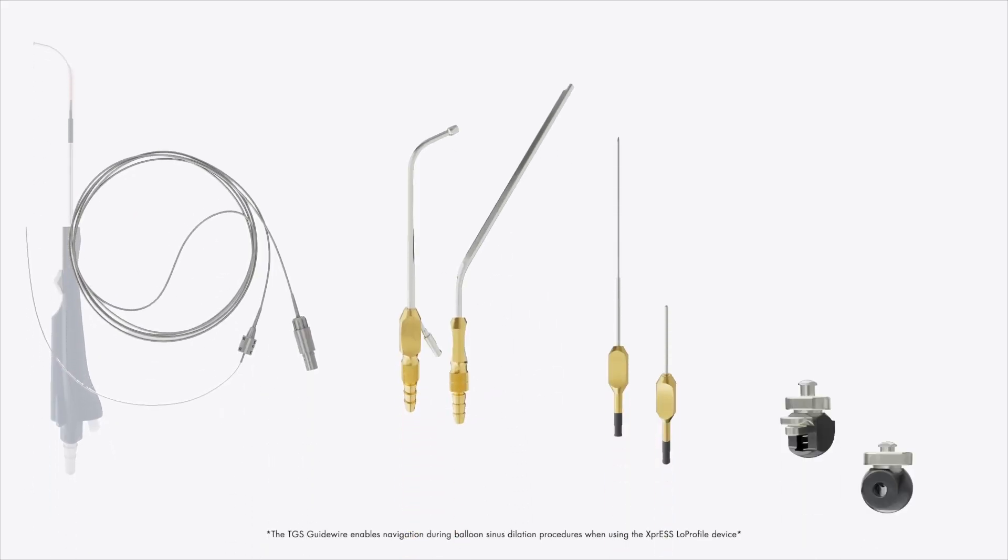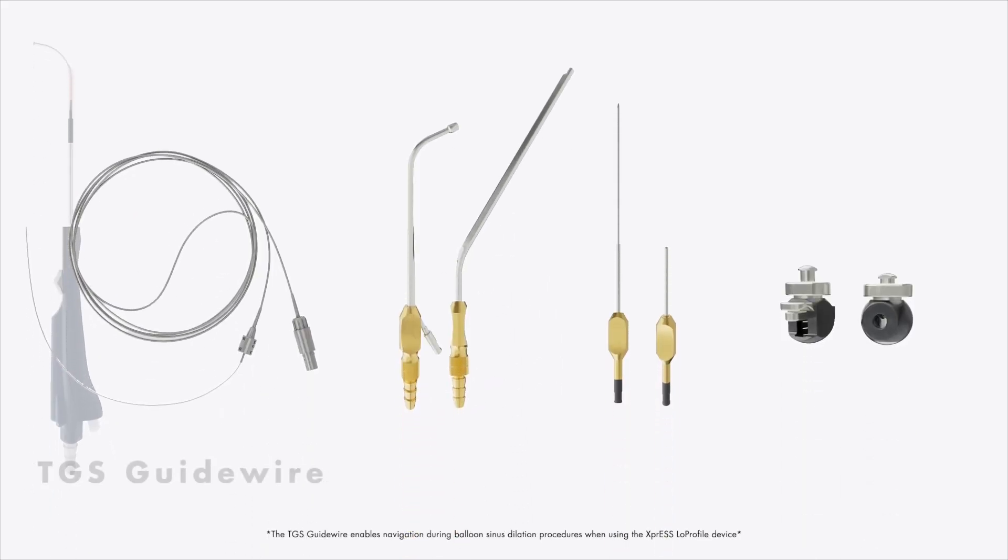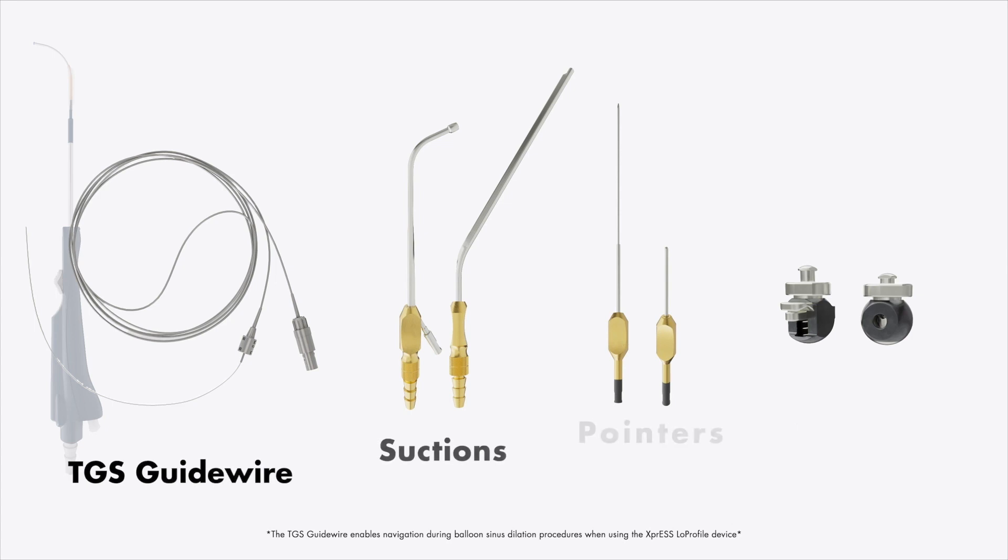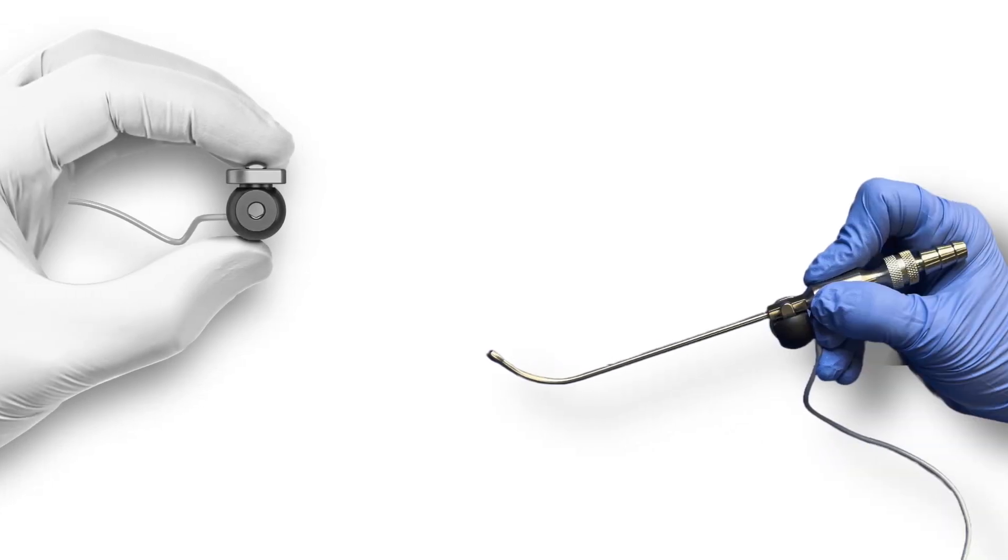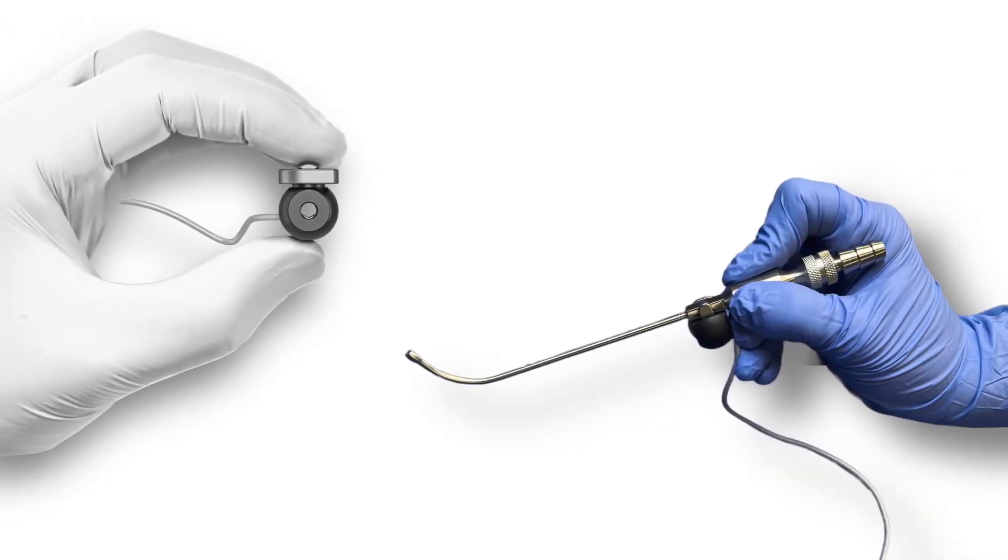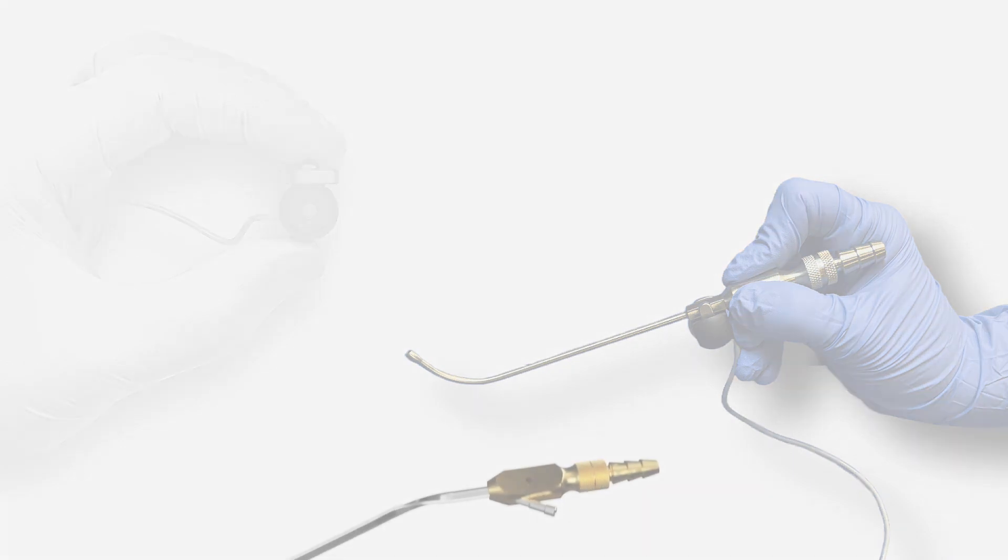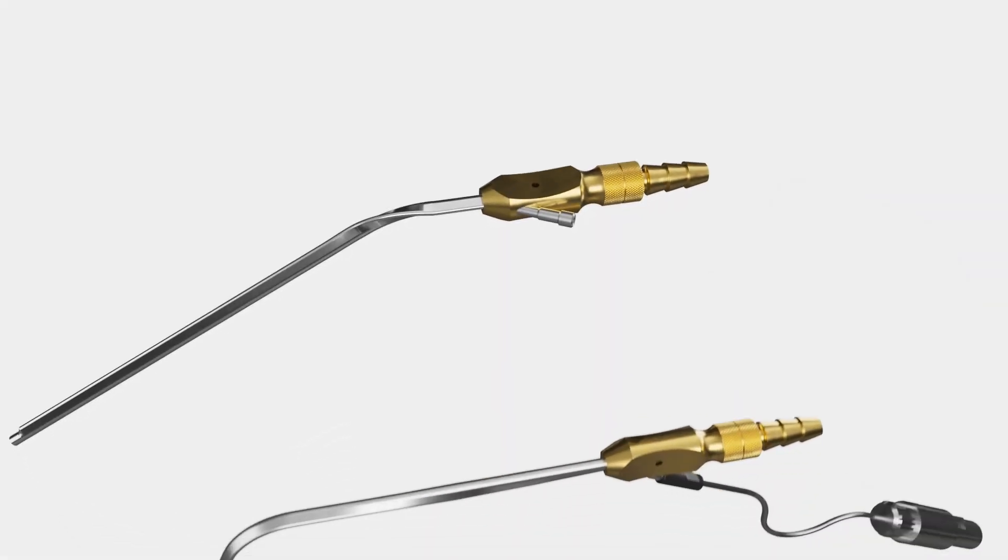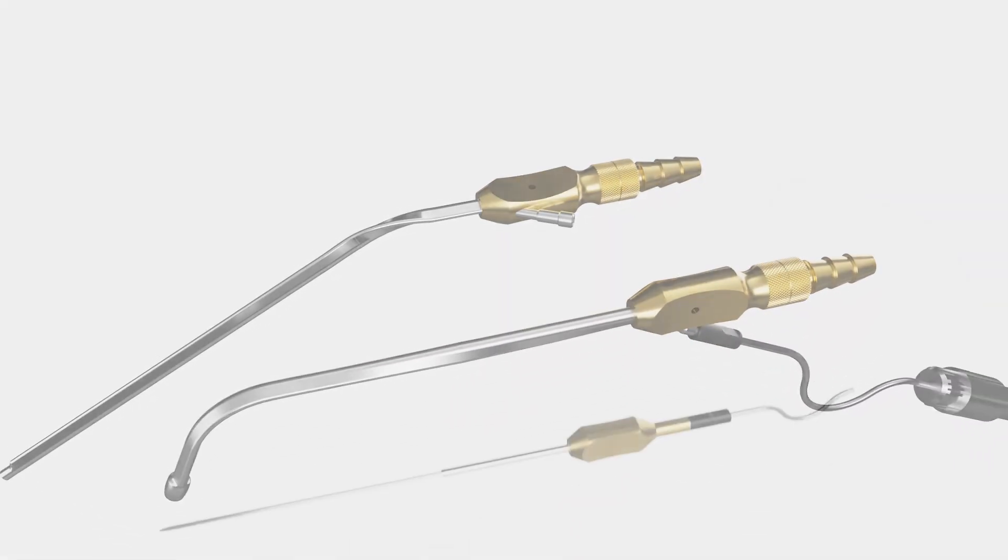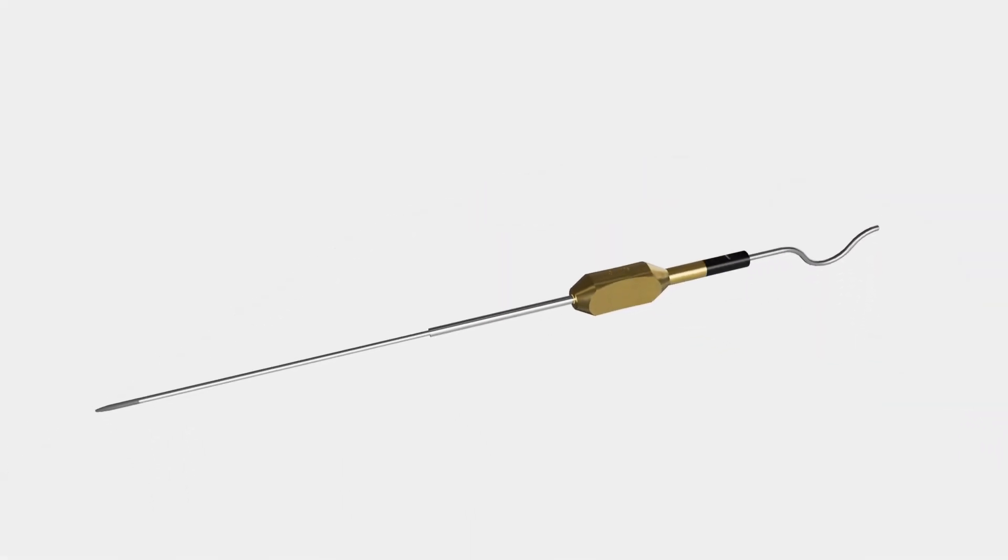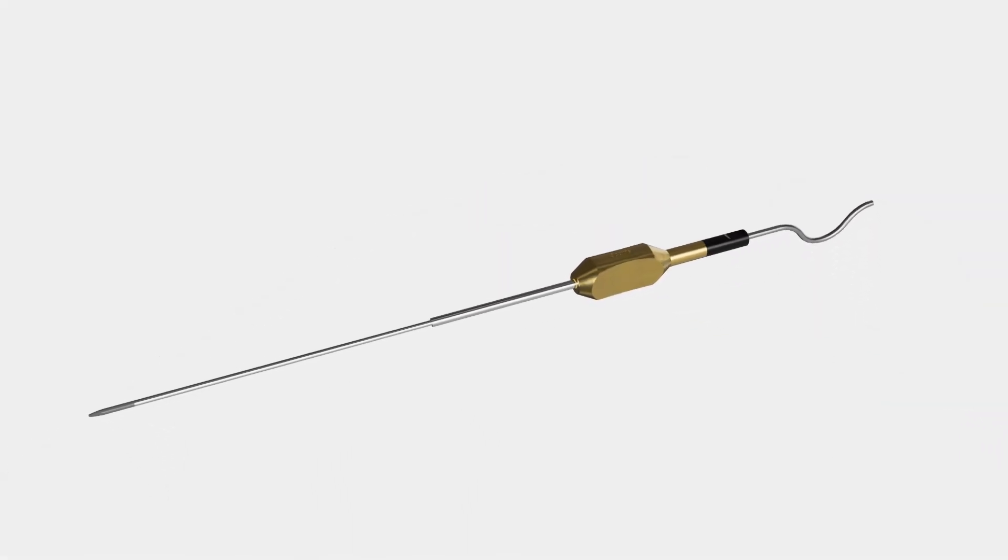The Stryker ENT navigation system has a comprehensive portfolio of instrumentation that provides flexibility and precision to your ENT procedures, including instrument clamps to navigate nearly any rigid surgical instrument of your choice, curved and straight suctions, and a malleable probe for locating critical anatomy.